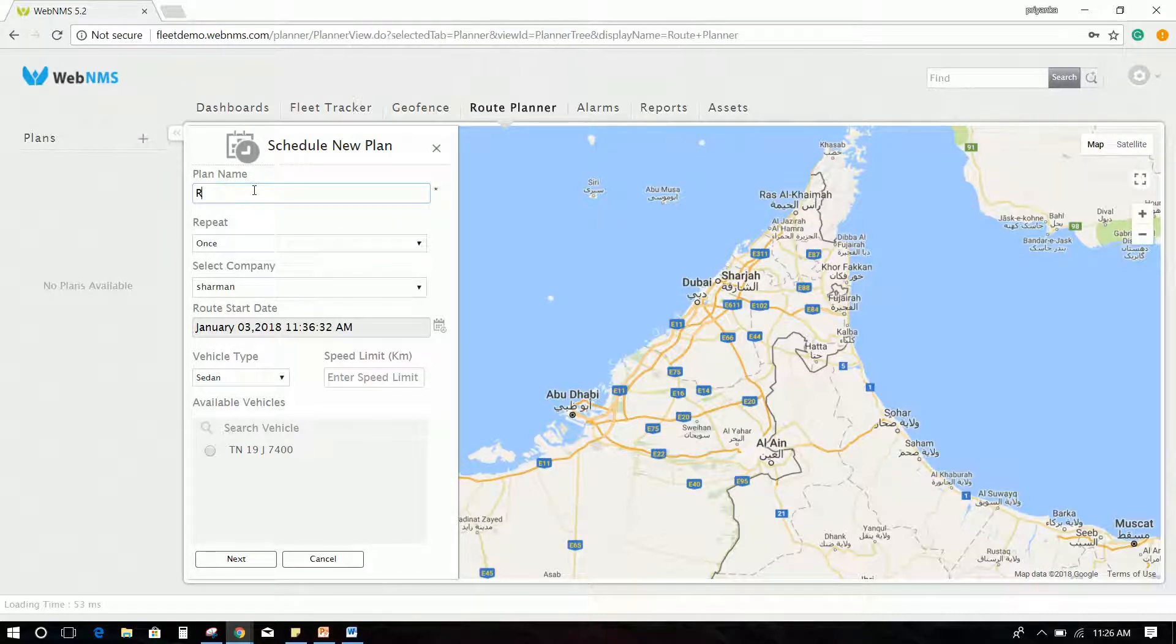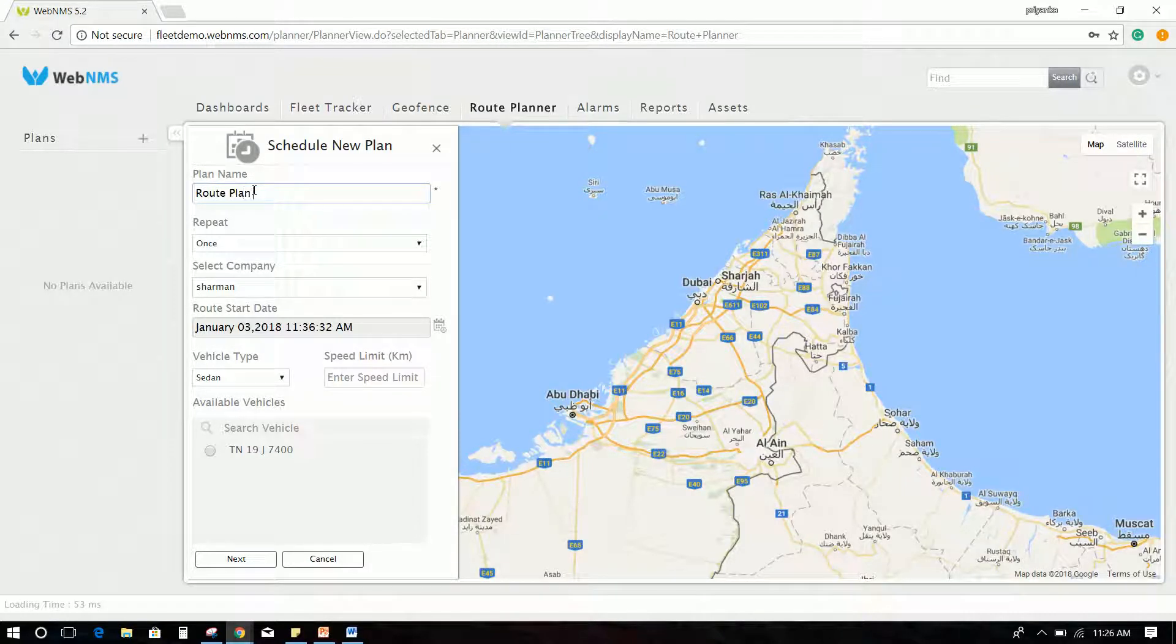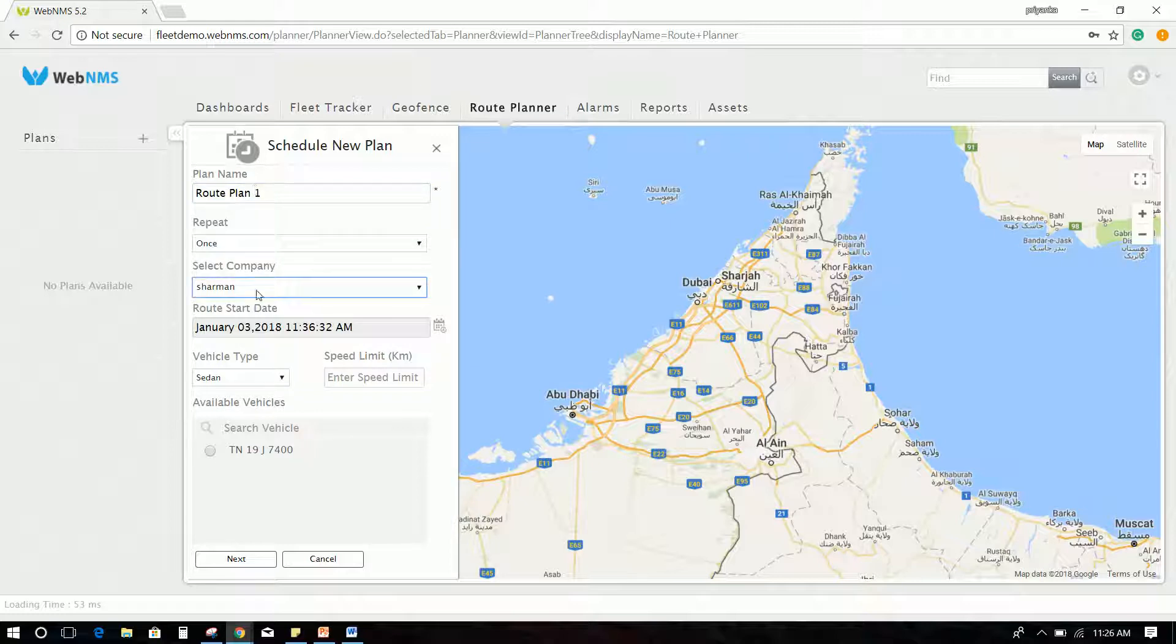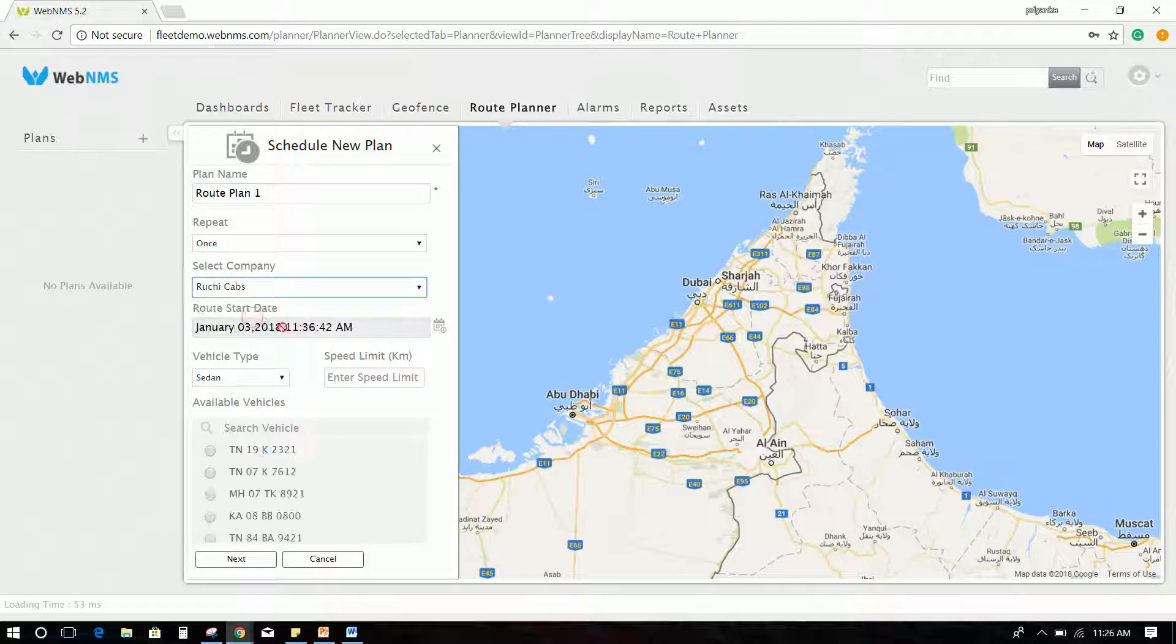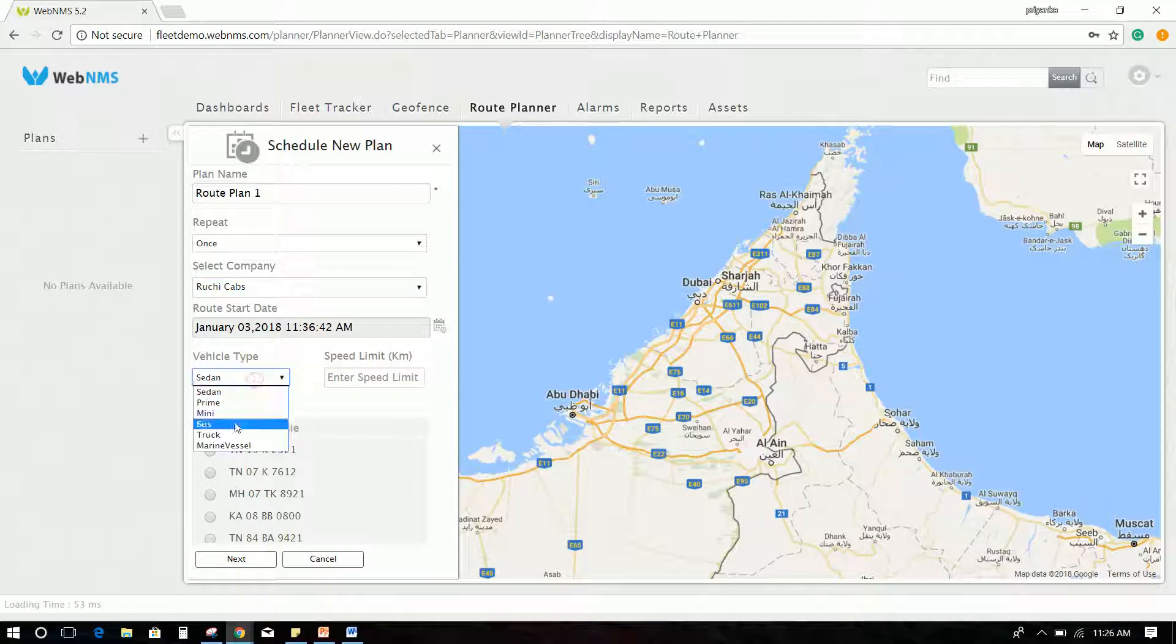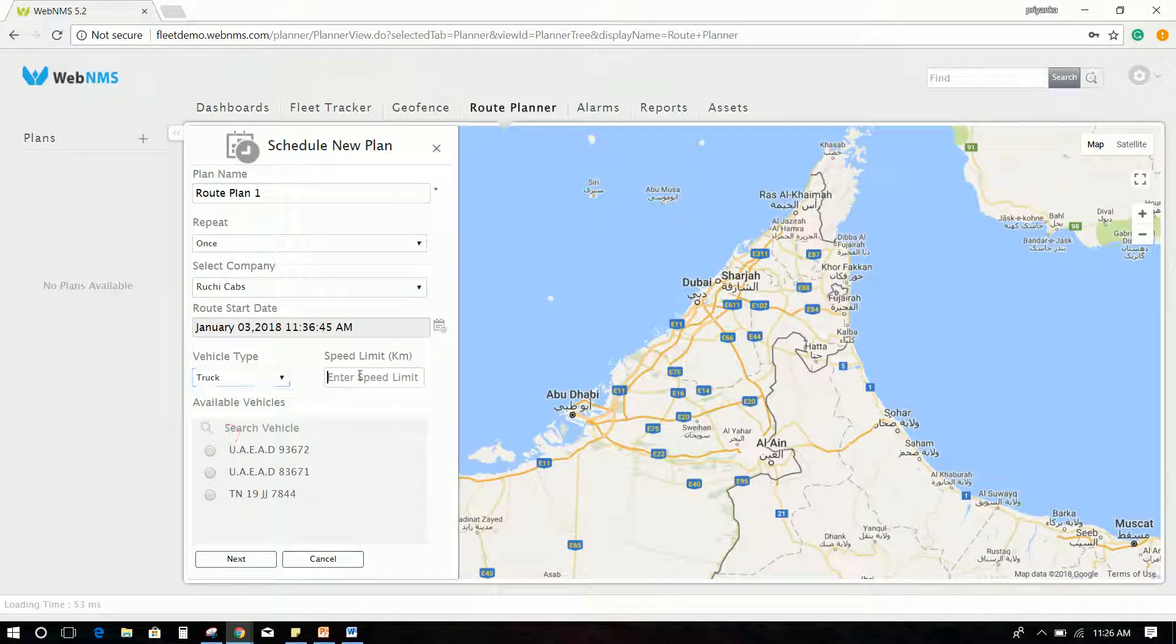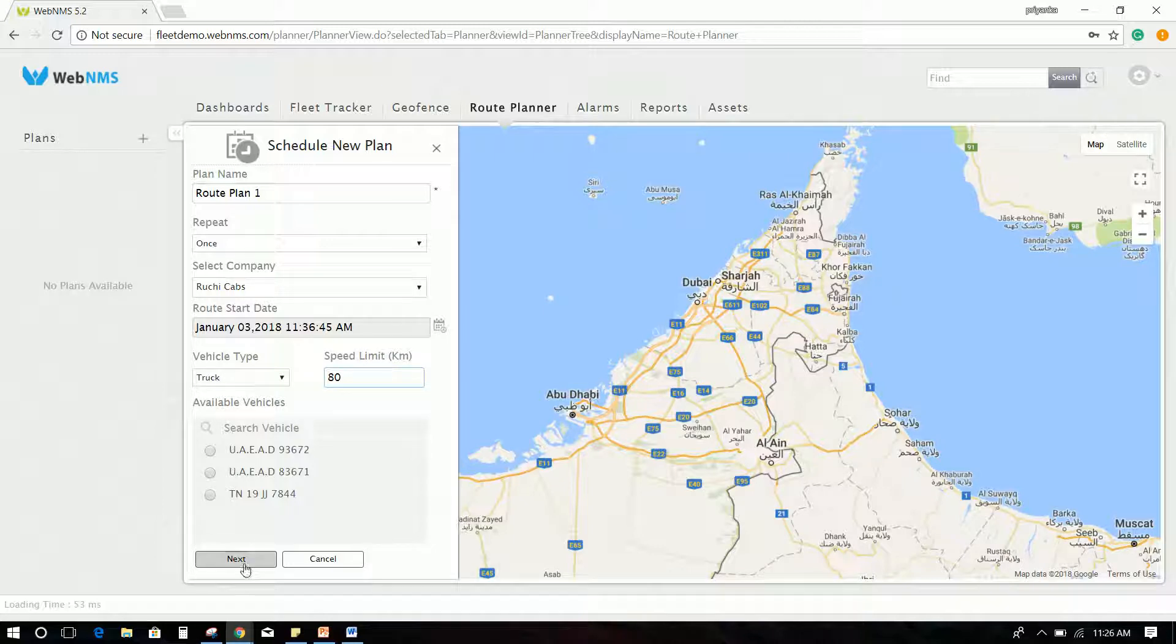A form will appear on the screen. Fill the details like Plan Name, Company, Vehicle Type, Speed Limit, and so on, and select the required vehicle from the available vehicle list. Click Next.